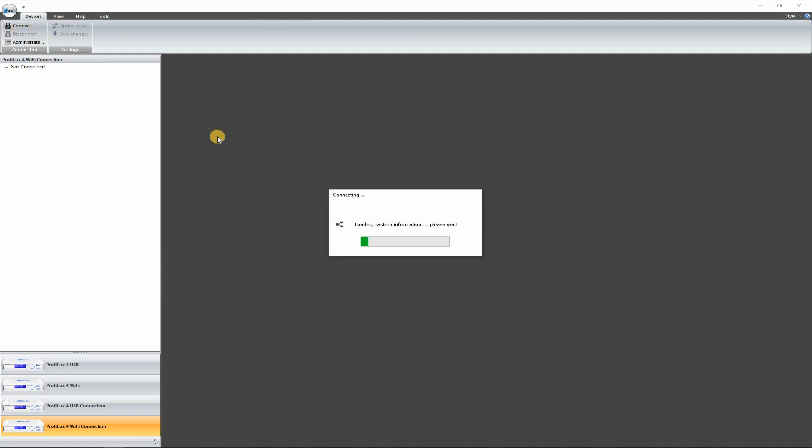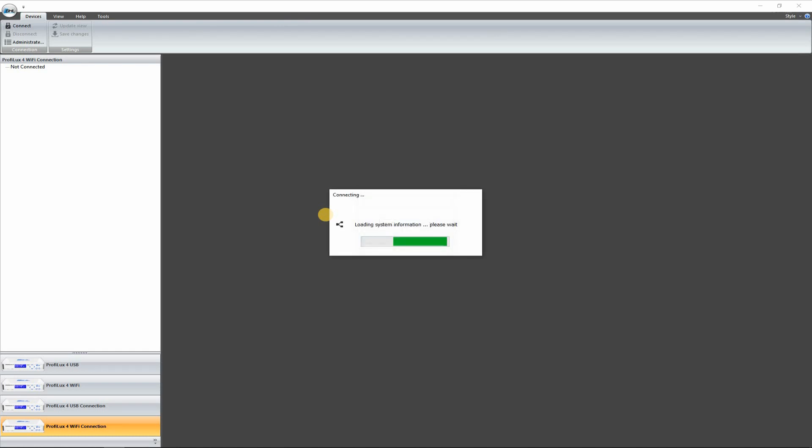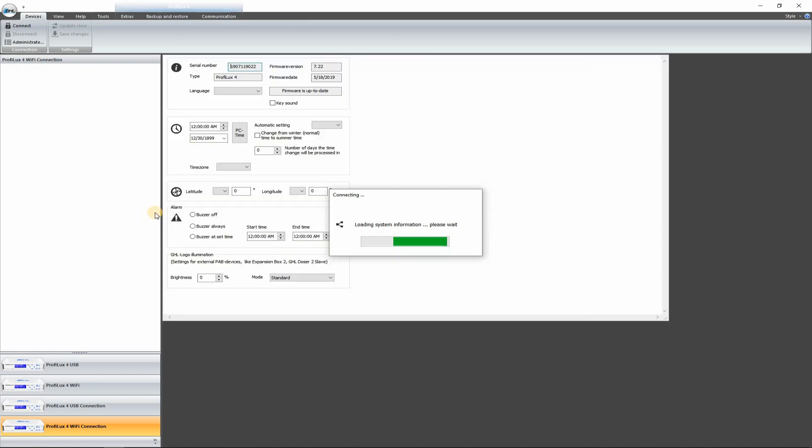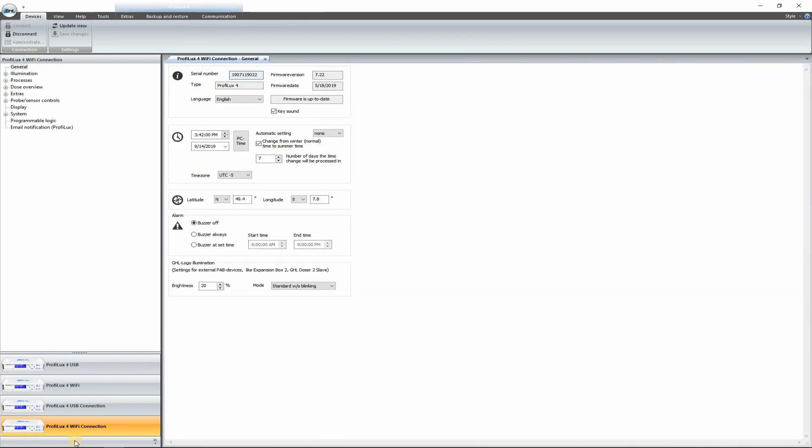And it should prompt me for my pin. There we go. Type in my pin.